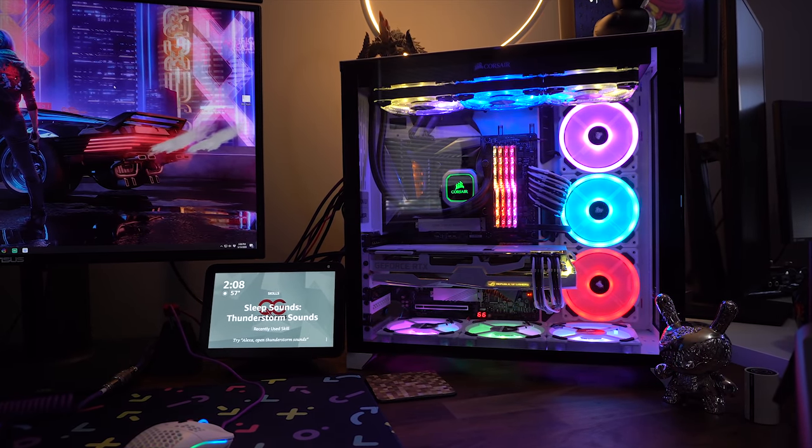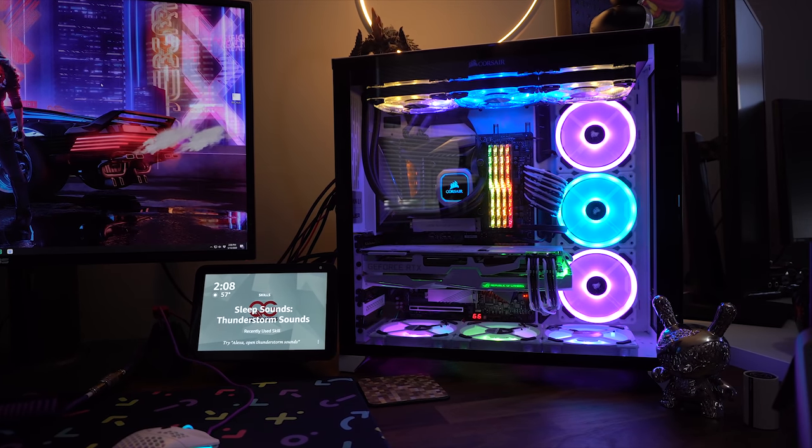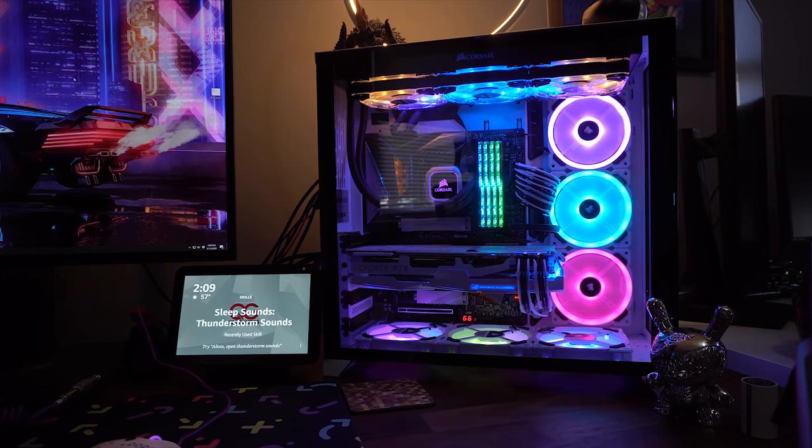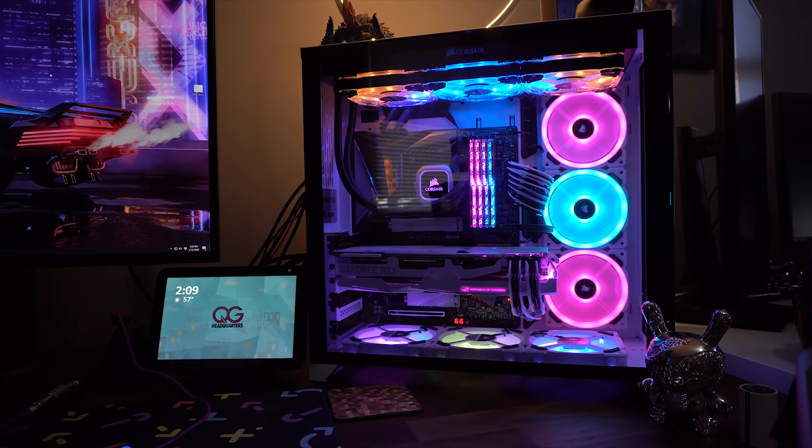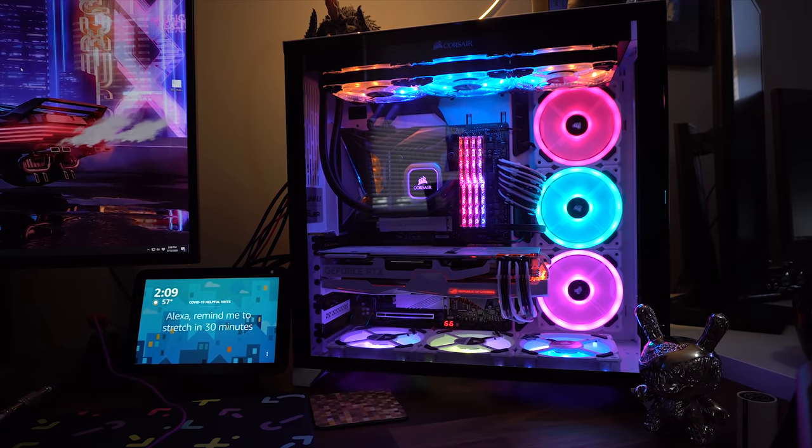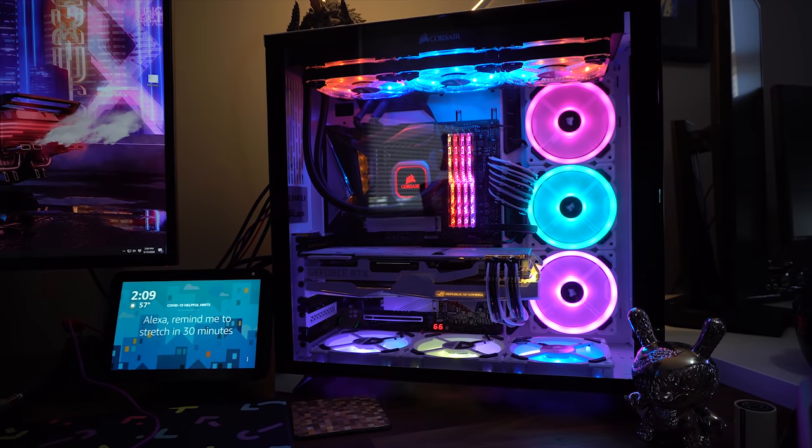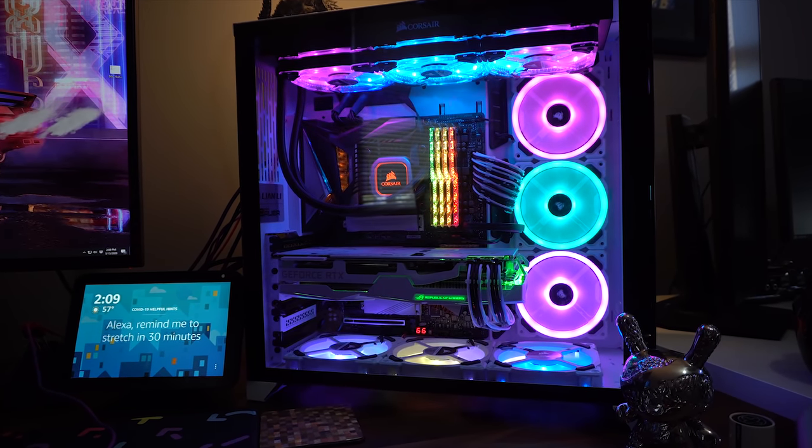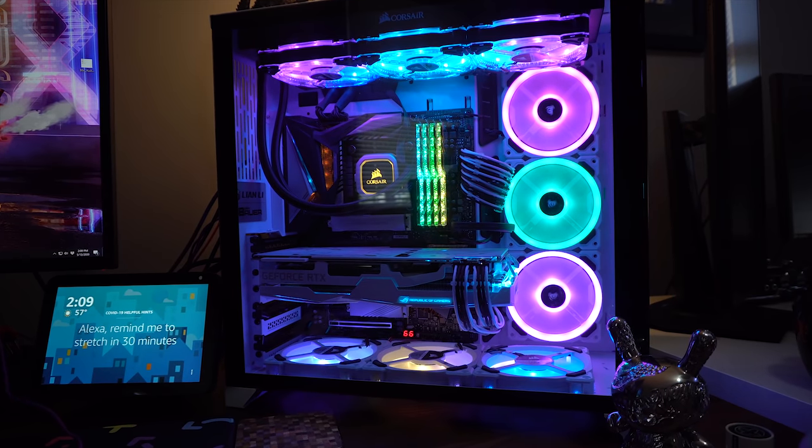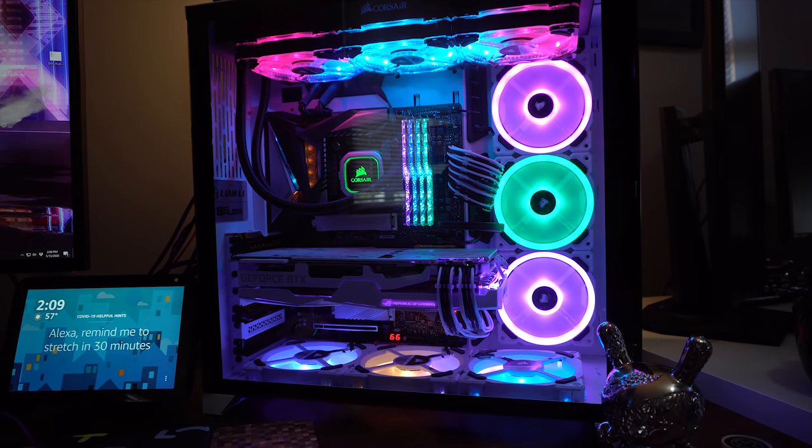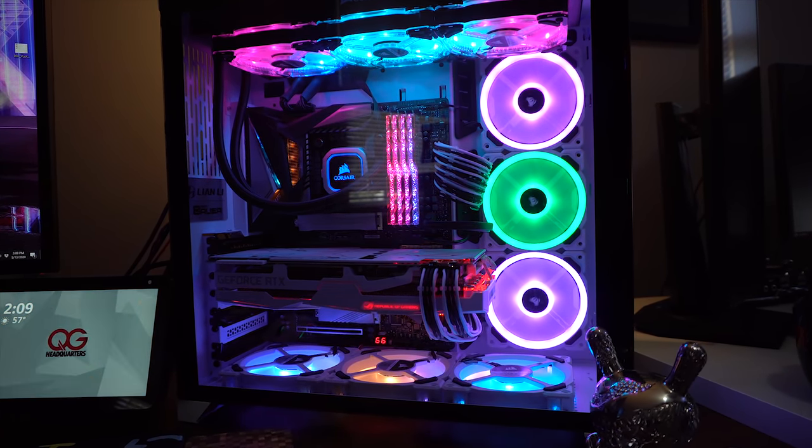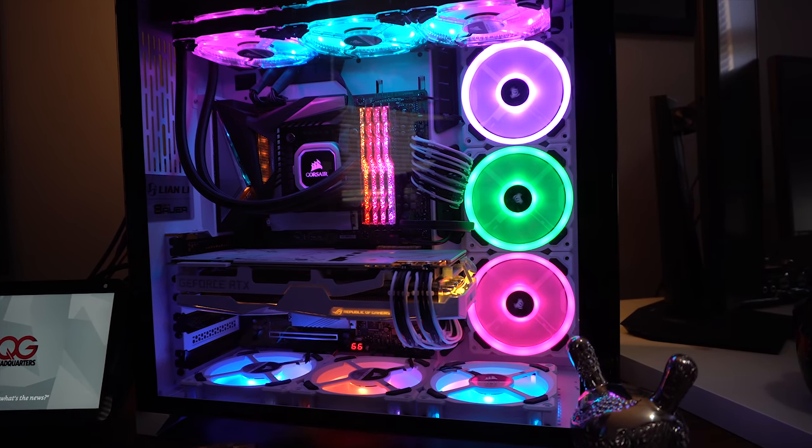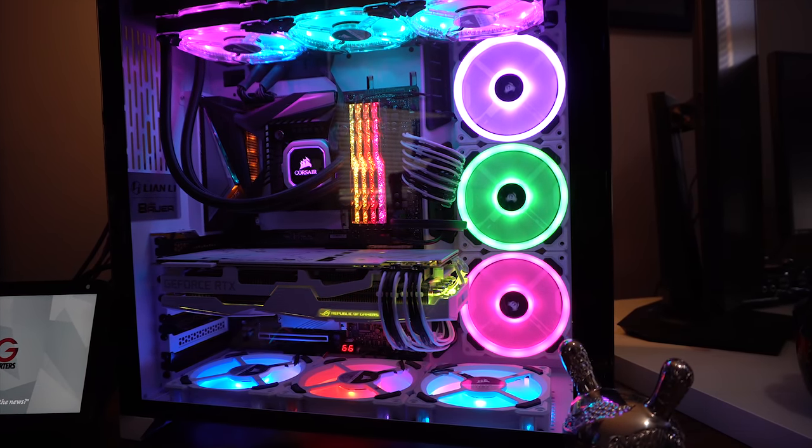This case can fit up to nine fans. Is it necessary? No, but it could. So why not? Right? I wanted max airflow with plenty of color. I went ahead and I threw in six Corsair LL120 fans, which you could see at the bottom and the right side, and three Corsair HD Clear 120s up top that attached to my liquid cooler, which is the Corsair H150i Pro.